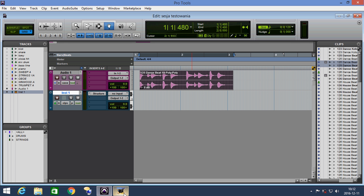Welcome everybody! I want to show you in this video how to slice your sample and play it in the instrument Structure Free in Pro Tools.